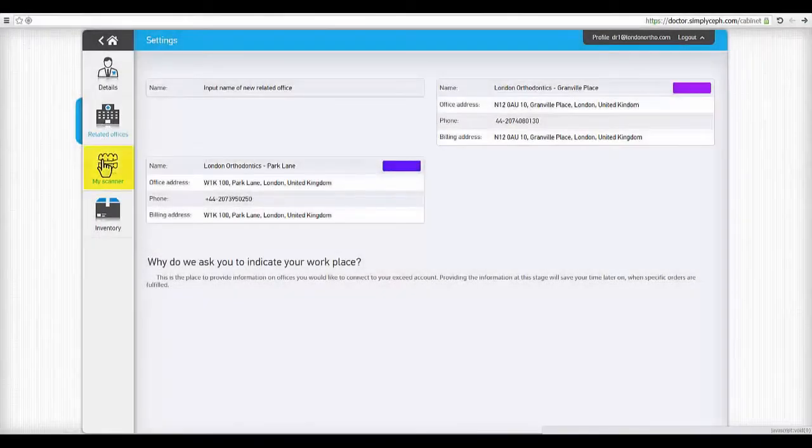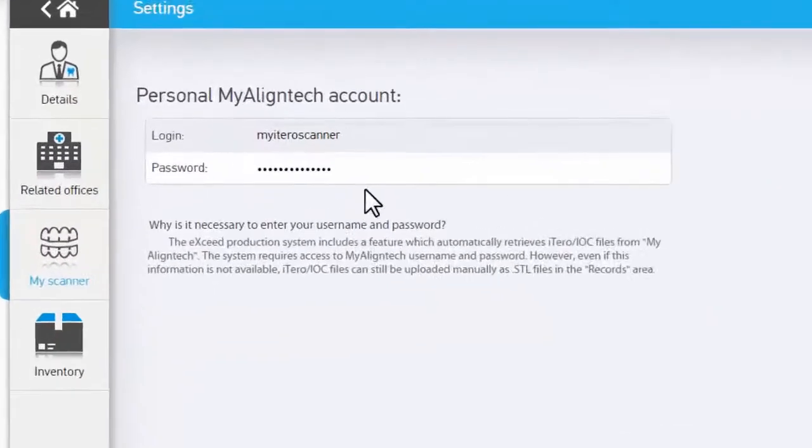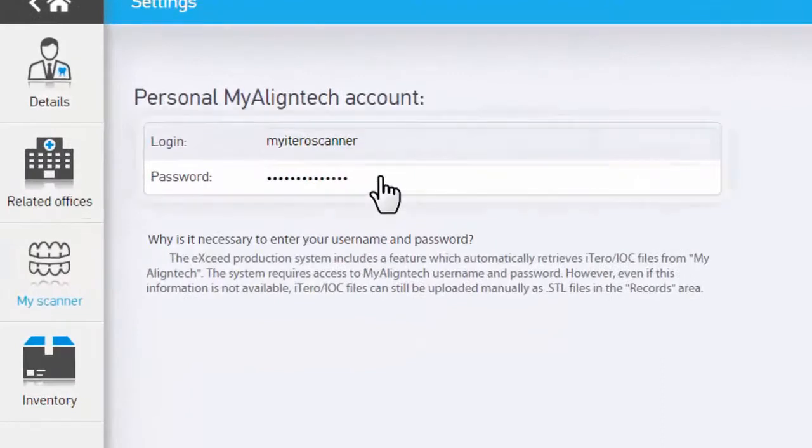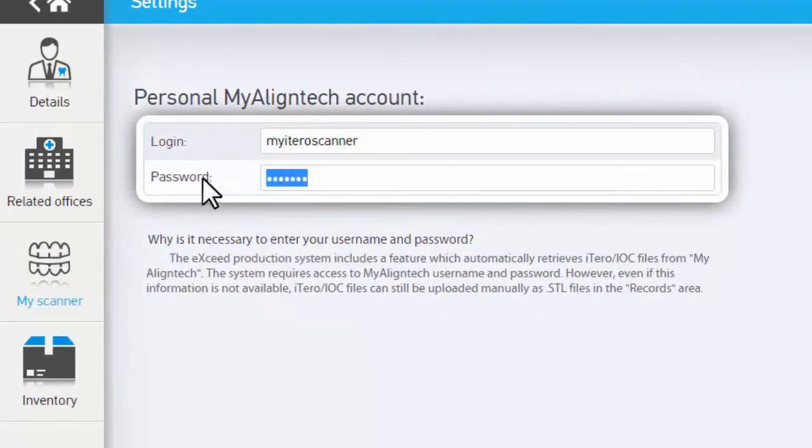The offices page includes details on the locations associated with your account. For iTero customers, the Scanners section provides a secure option to share user info and allow hassle-free retrieval of scan files.